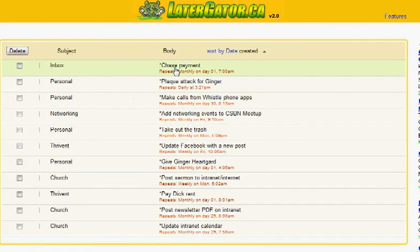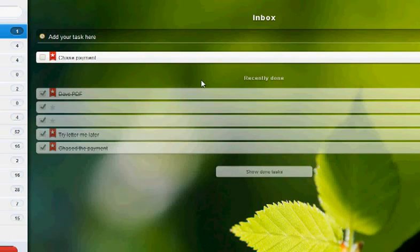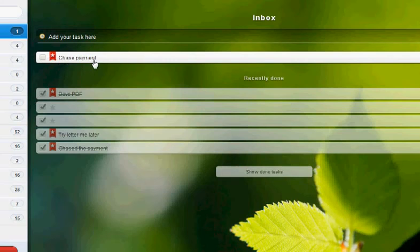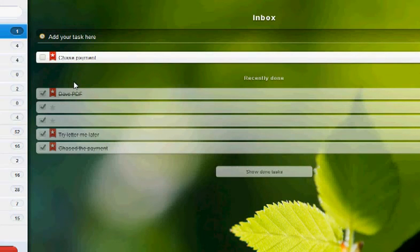Now actually if I go to Wunderlist, this is an example of what it'll look like when you actually get it. You can see that I'm in my inbox, it says chase payment, which is what I put into the body of that email in later gator, and it's prioritized it by starring it here, represented by the asterisk in the later gator email.